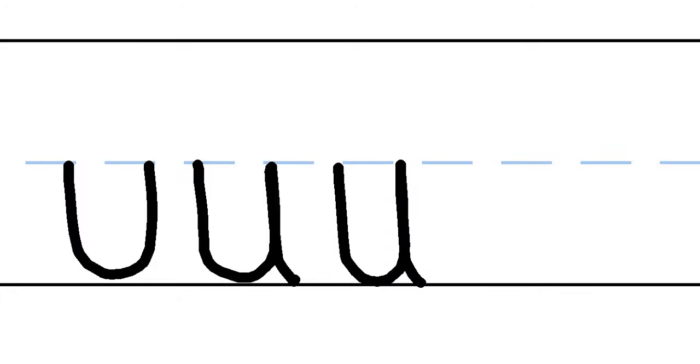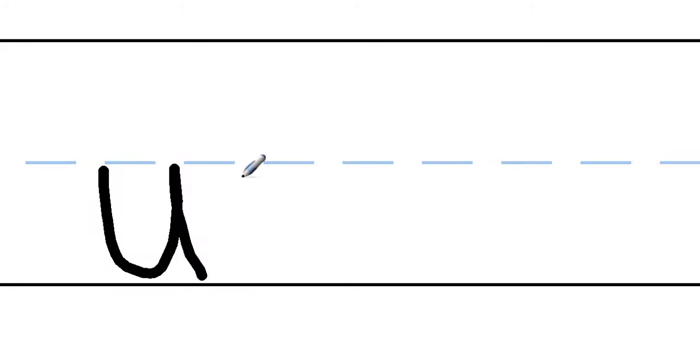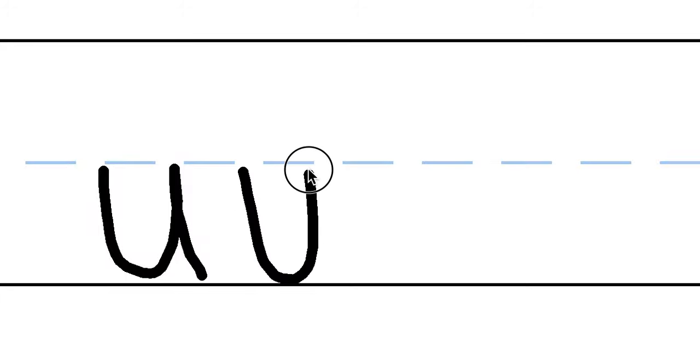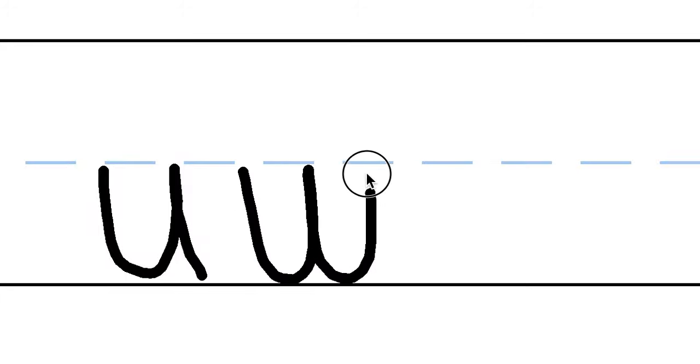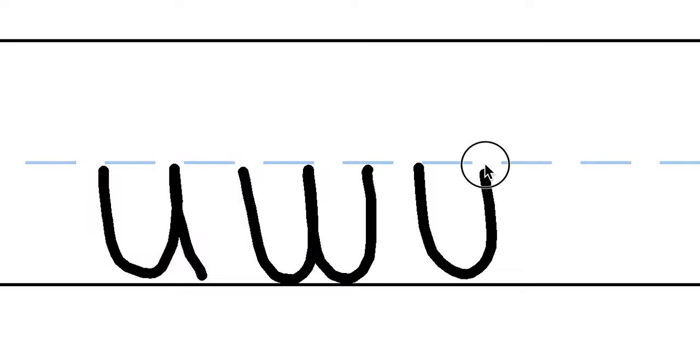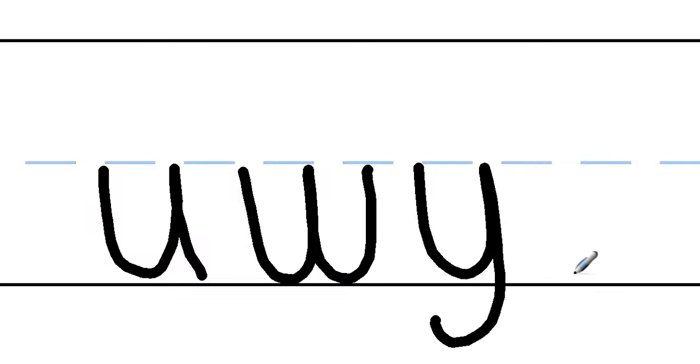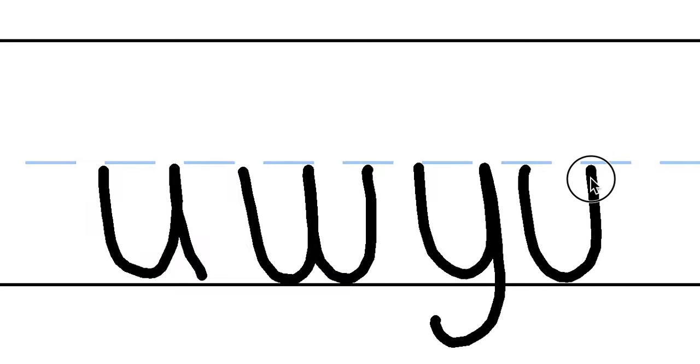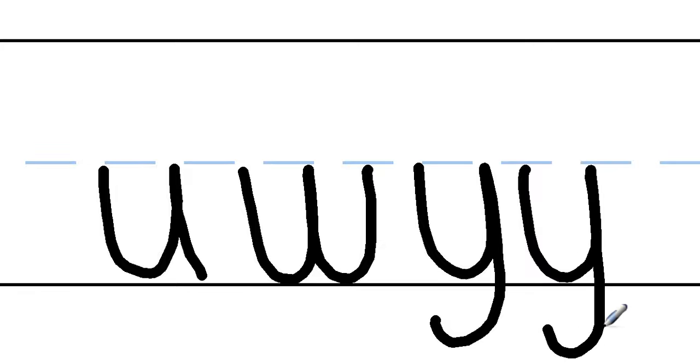That U shape turns into a W. You don't need to put the tail on the W. It also can become a Y by making the tail, but having the tail drop down like you're doing a J. Practice the J first, so you can get a good Y tail.